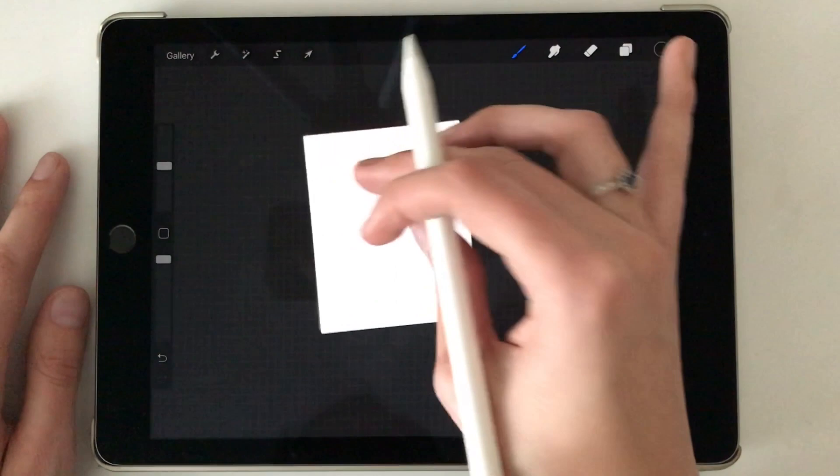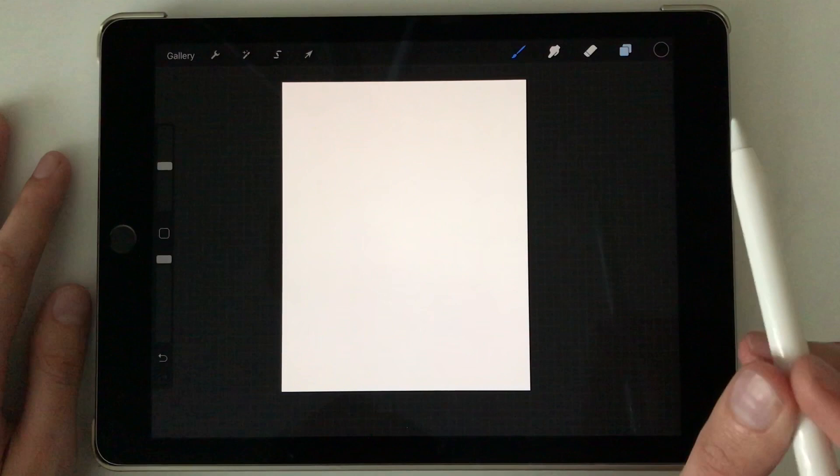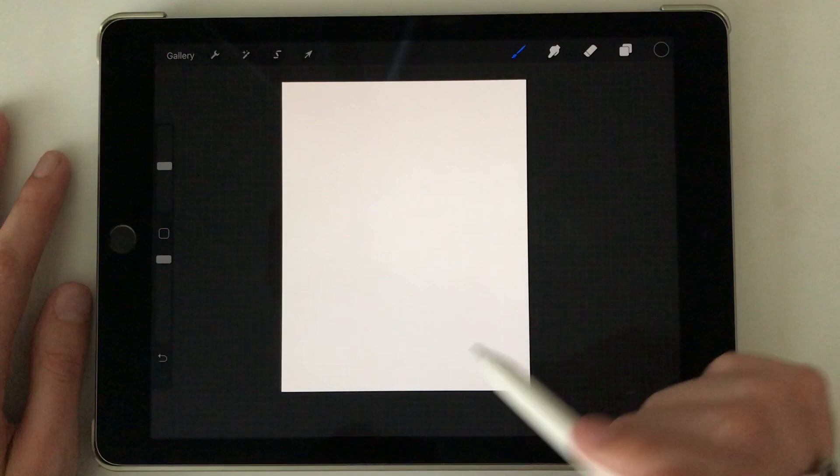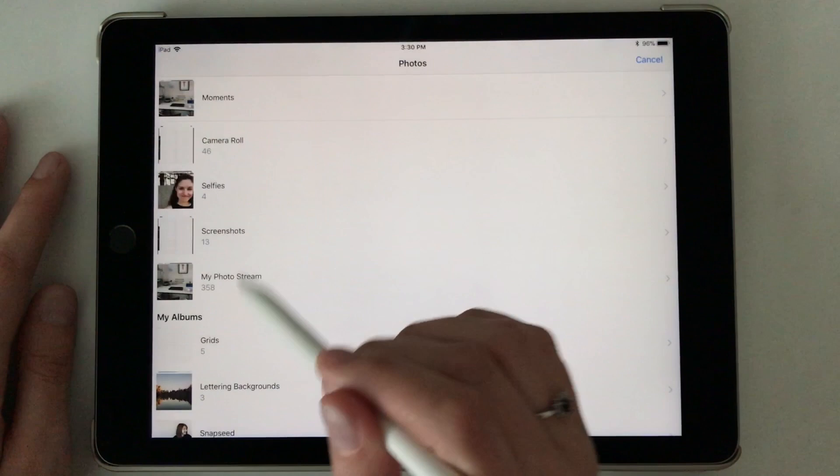Something also worth mentioning is if you are working in a canvas size that I haven't included in this pack, you can still use these grids. They're still very useful, and I'm going to show you by uploading my five by seven to my eight by ten canvas. So as you can see, it doesn't line up perfectly.